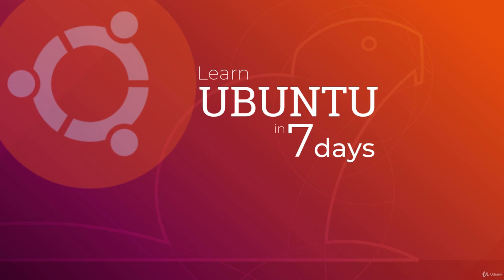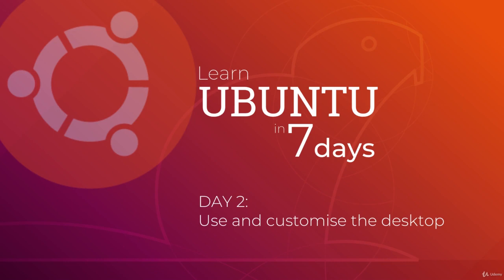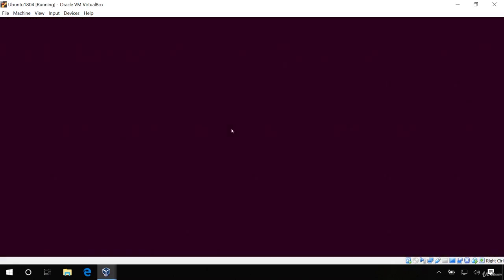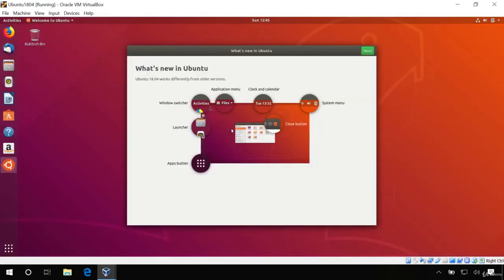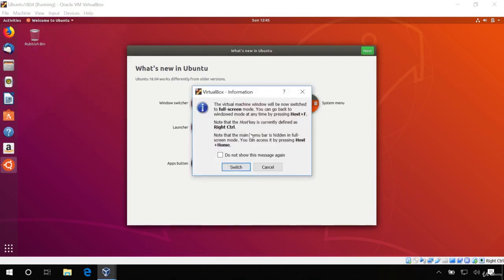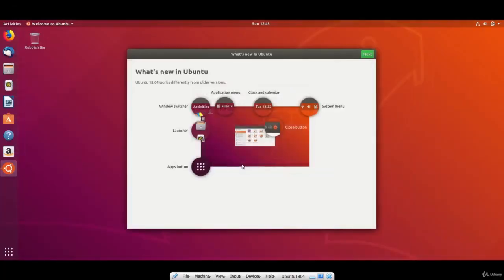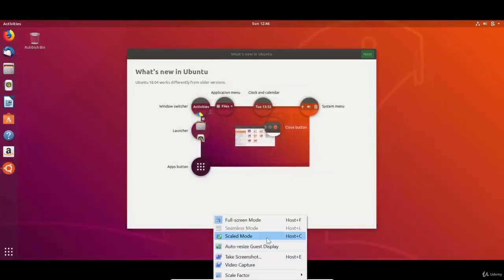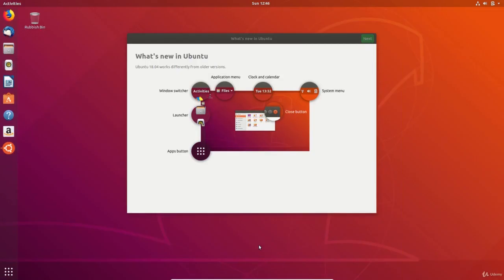Welcome back. This is day two of this seven day course to learn Ubuntu. Today we'll look at the desktop and how to use it. We left yesterday at the login screen after having set up Ubuntu in a virtual machine.